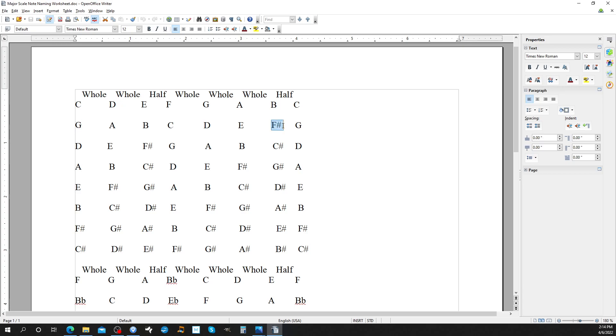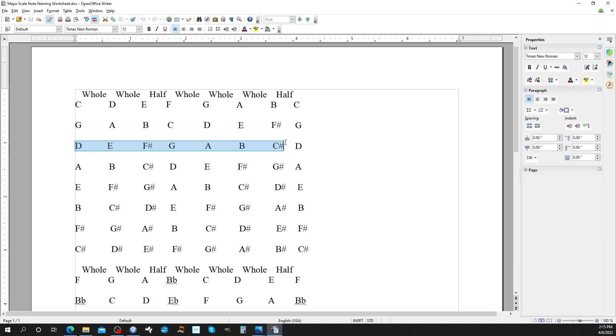So when you go to the next key, count up again, one, two, three, four, five. D is the fifth note in the key of G. So that is the root note for the key with two sharps. So F sharp comes into the key of D, and the new sharp is C sharp.